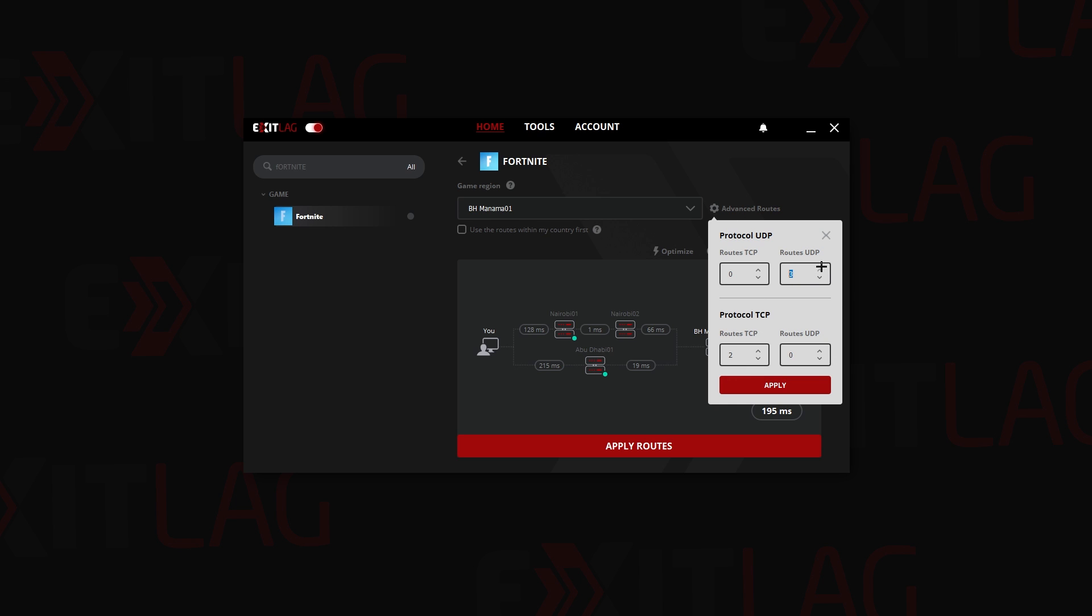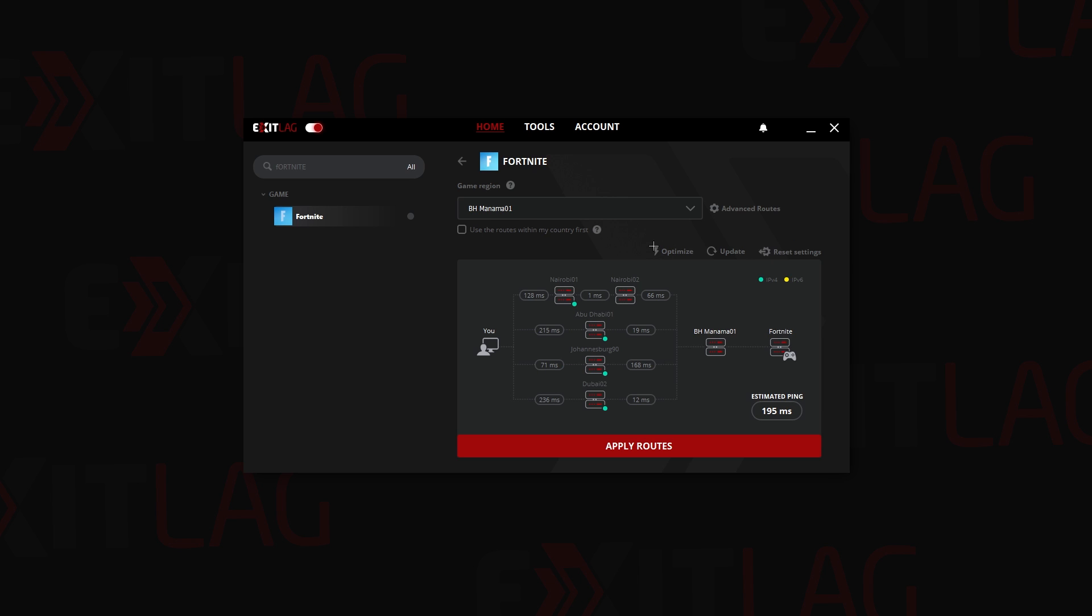You select four UDP routes and one TCP route. If you want, you can put four UDP over here as well, which is kind of the same. But for me, I'm going to select one TCP route and four UDP routes and then you click on apply.